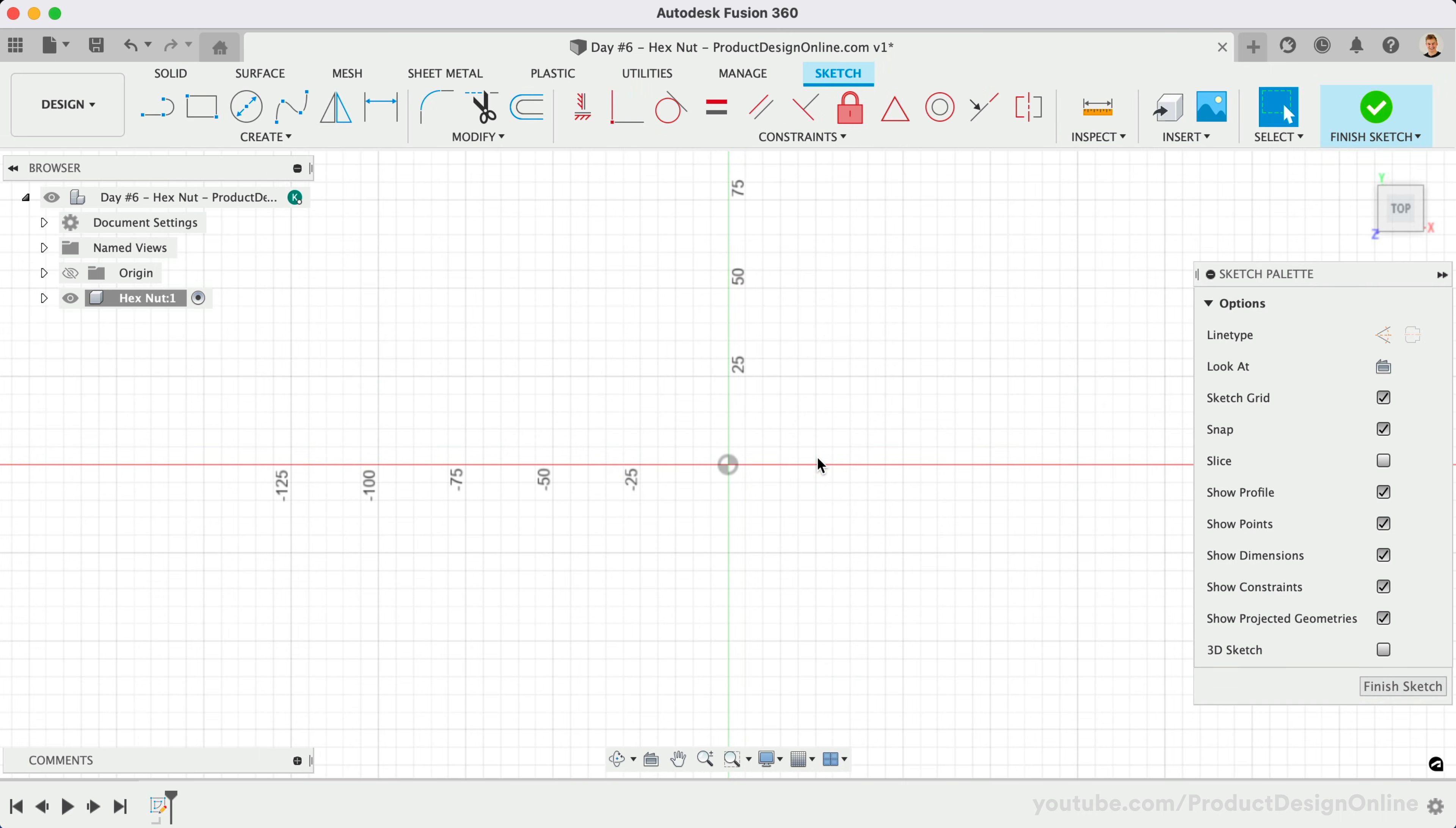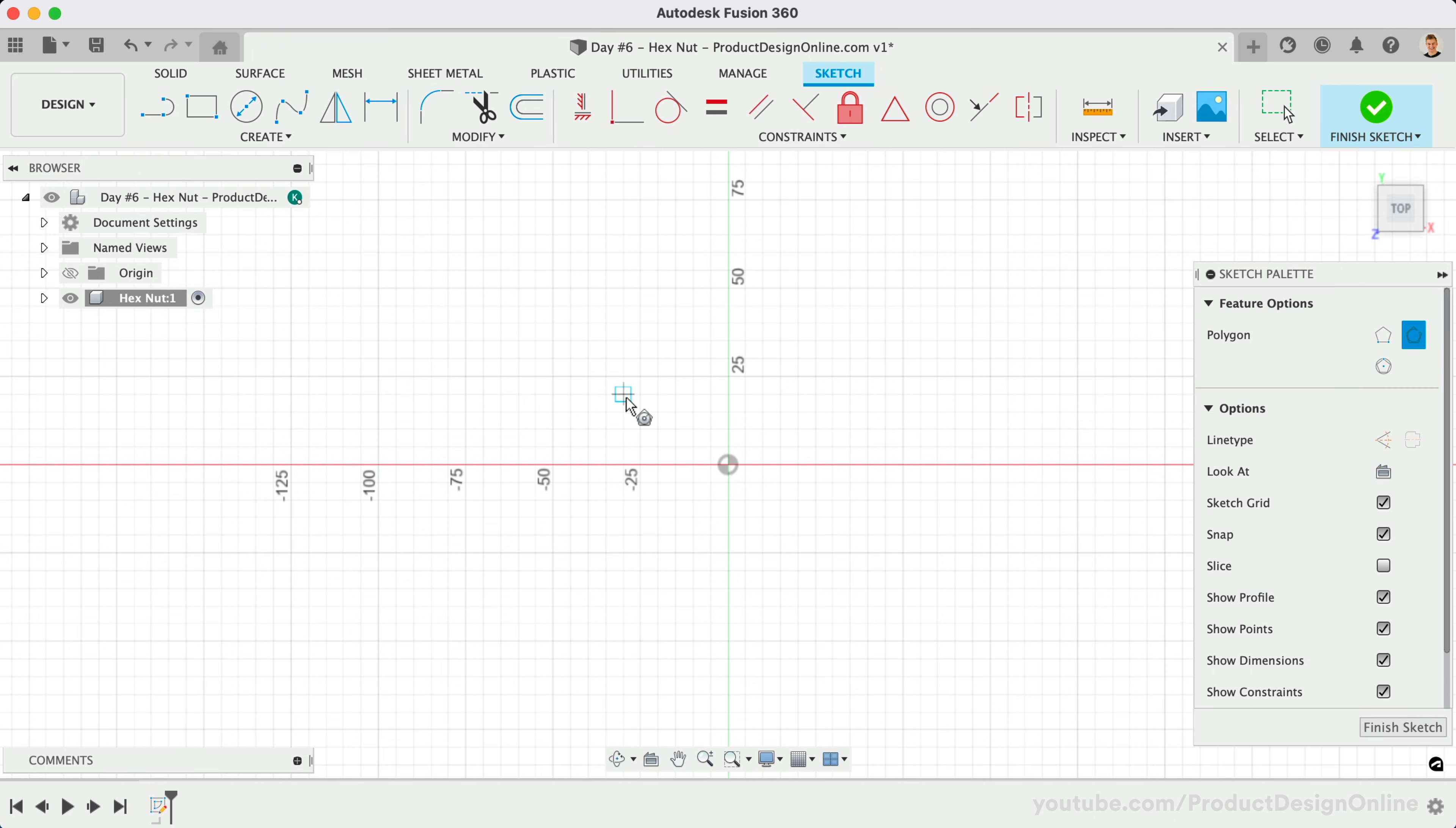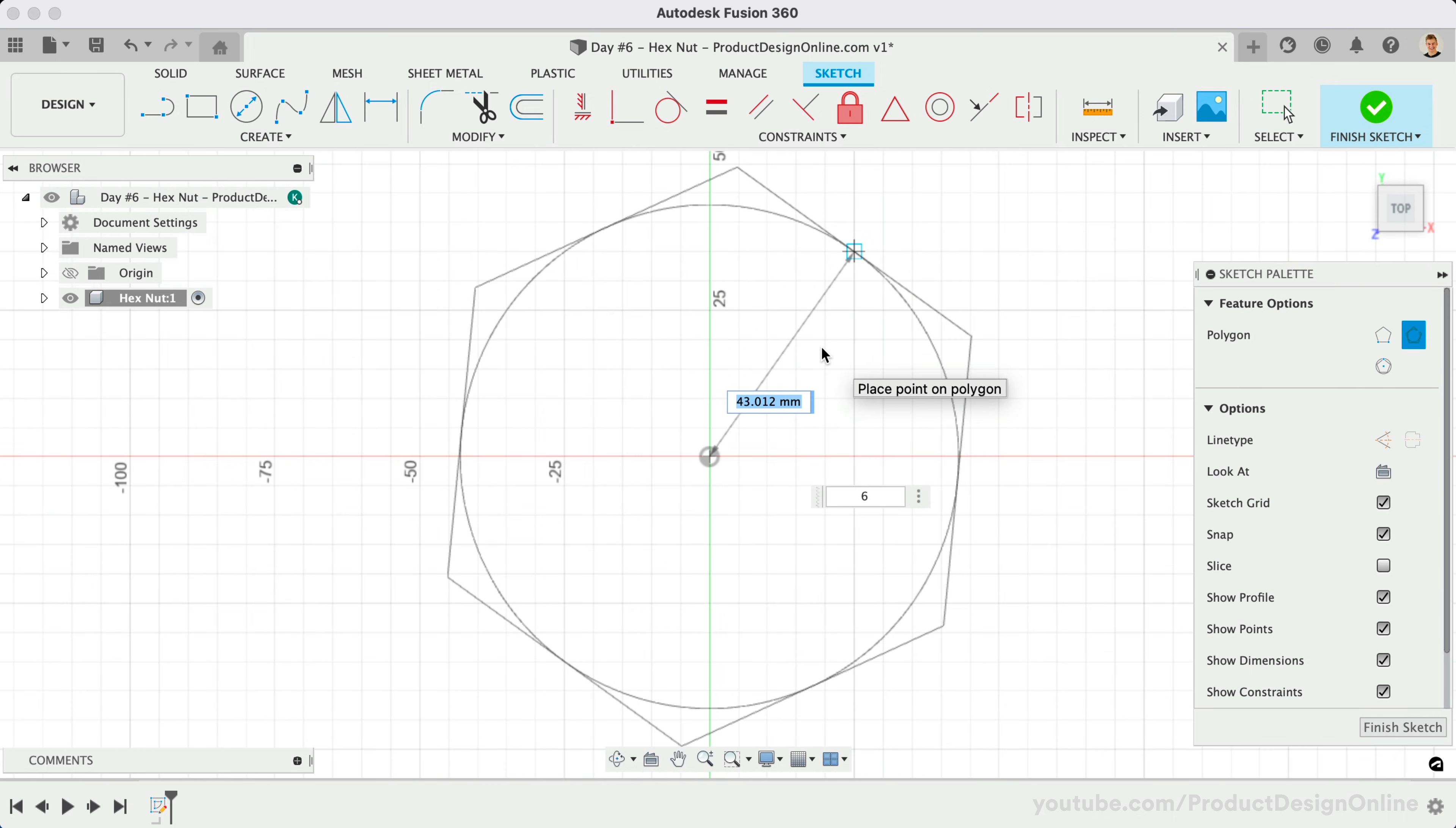Under the Create menu of the Sketch tab, you will find the Circumscribed Polygon Tool. Once active, we'll start at the center origin point. As you drag your mouse cursor out, you'll see that we can type the length and the number of sides the polygon has.